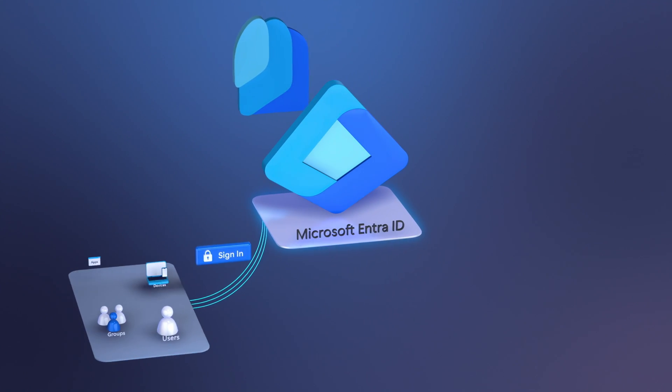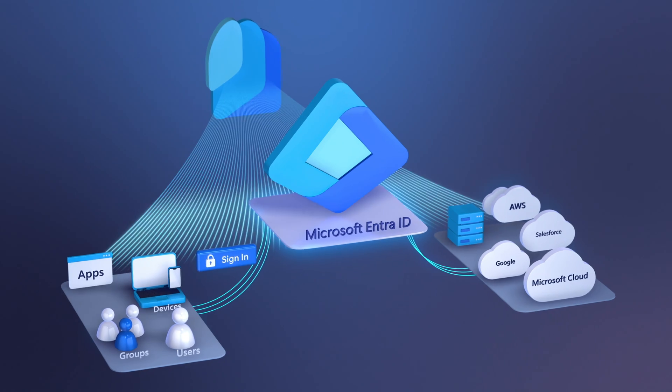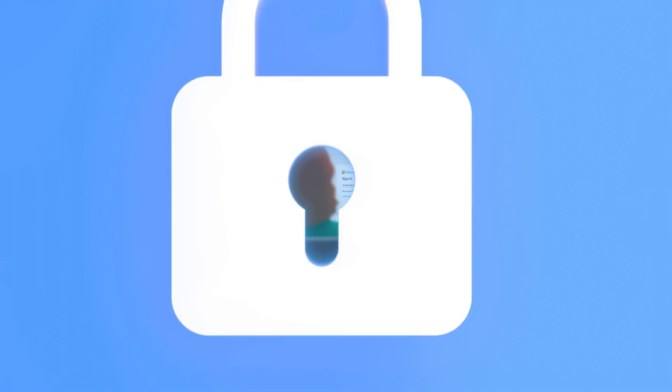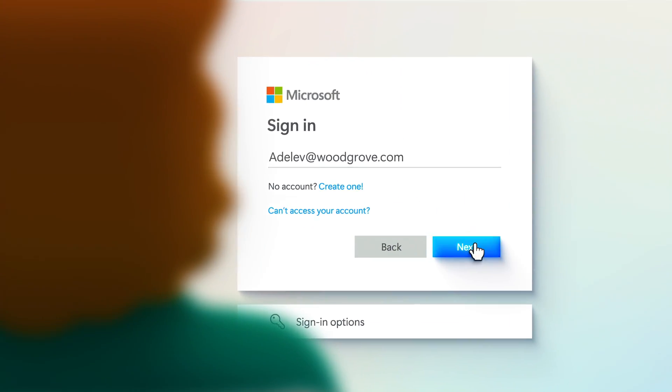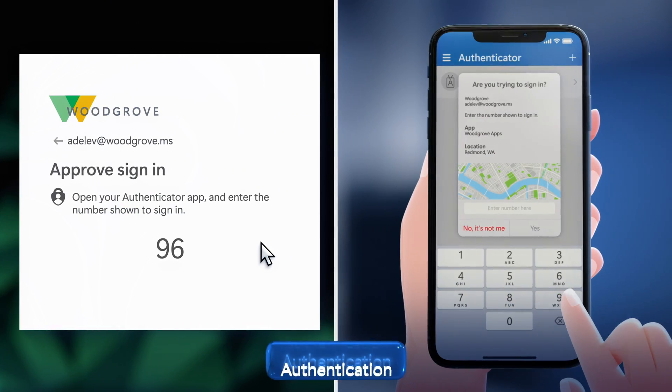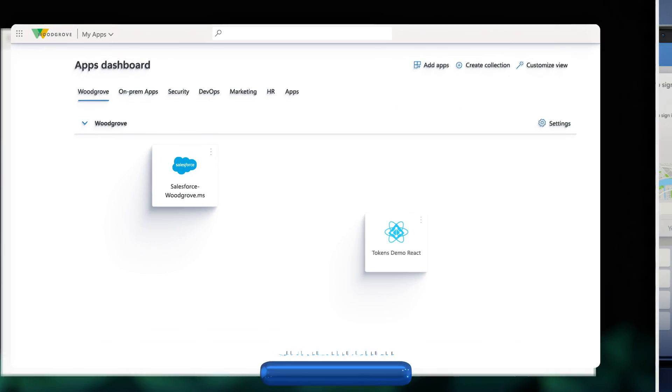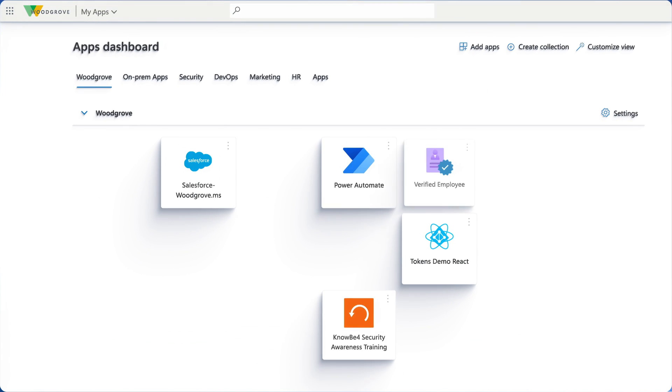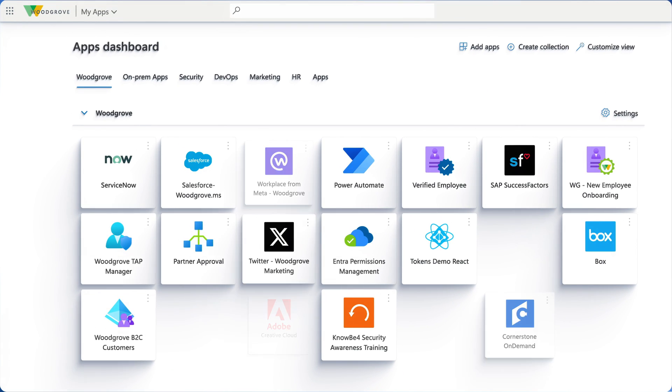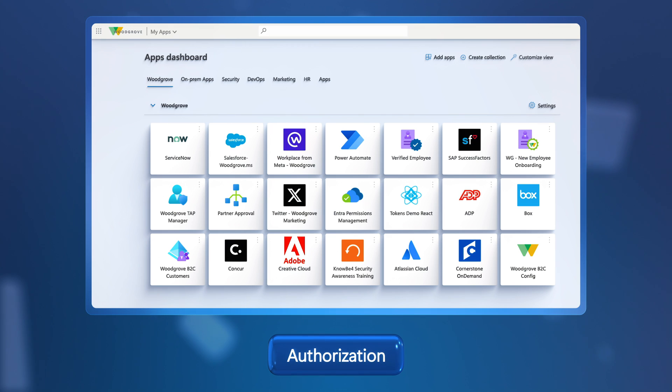As a common identity and access management solution, its primary job is to help you prove you are who you say you are. And once that's verified, which is a process called authentication, you can access services that you have permissions to use, which we refer to as authorization.